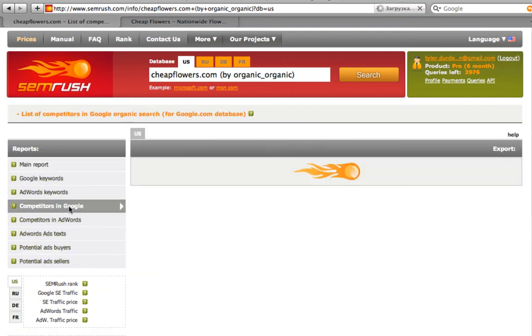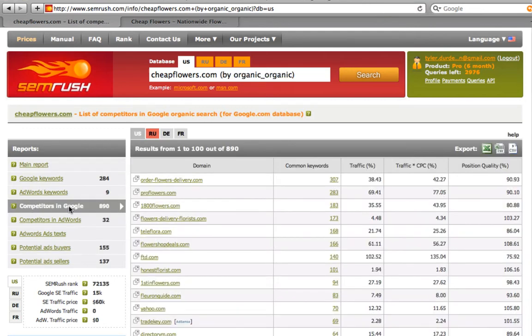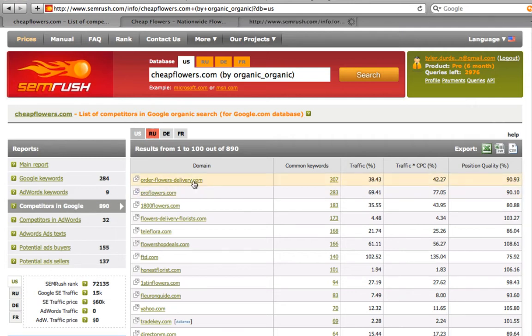Here they are, the sites that are our local competitors in the organic search. They are orderflowersdelivery.com, proflowers.com and so on.